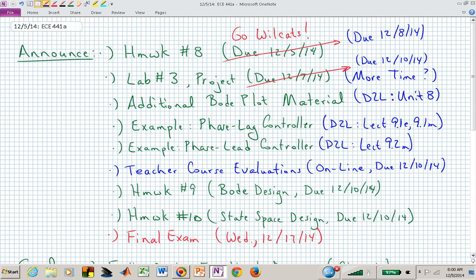Welcome back to ECE 441A, 541A. A few announcements mainly concerning the activities this evening in terms of the Arizona Wildcats football game that has benefited you. You can shift your time schedule if you want. Homework number eight is not due this evening, so you won't have to worry about the D2L mix-up in terms of it shutting down or going through maintenance tonight from 10 to midnight.